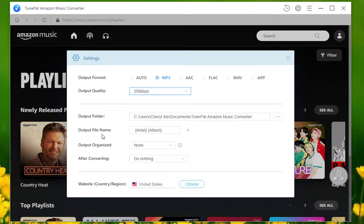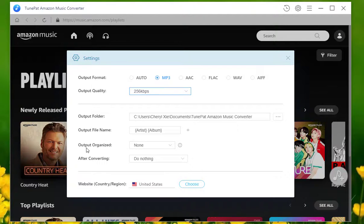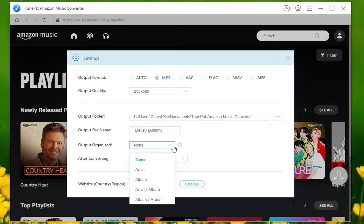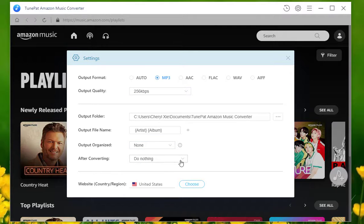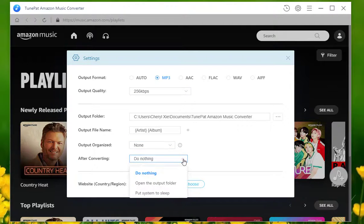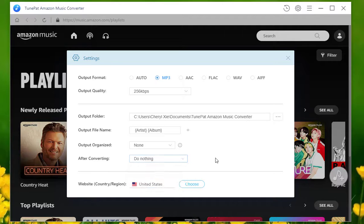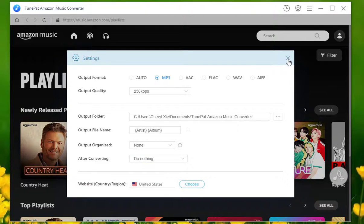You can also change other parameters as you need, including the save path, the output file name, and so on. Simply close the popup to confirm the settings.